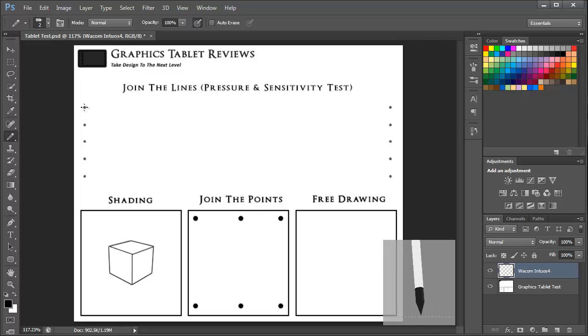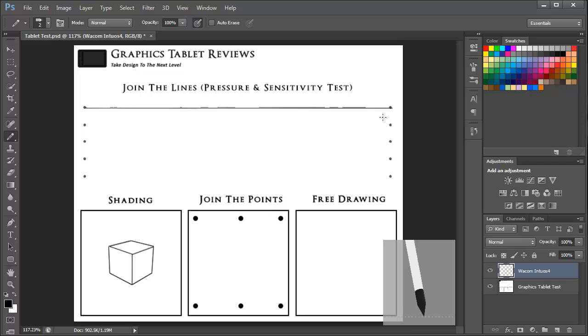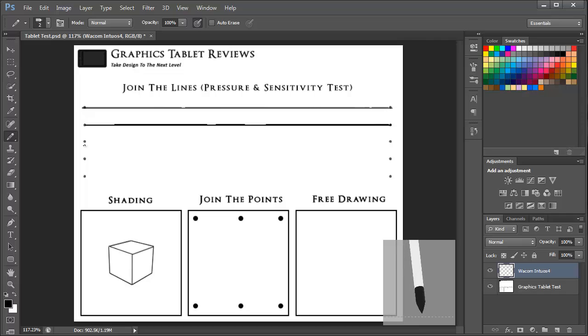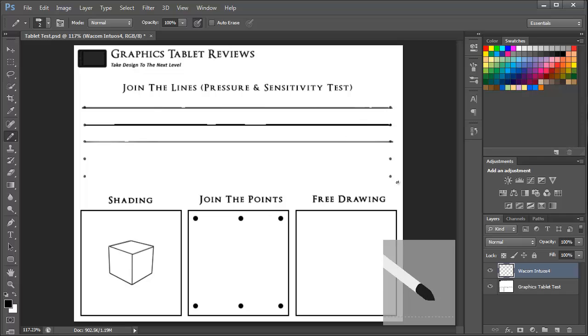So I'm going to go and start to join up the lines with varying levels of pressure so that you can see the 2048 levels of pressure sensitivity in action. Just moving on to a slightly darker line with increased pressure and then moving back to a lighter stroke just so you can see the contrast.